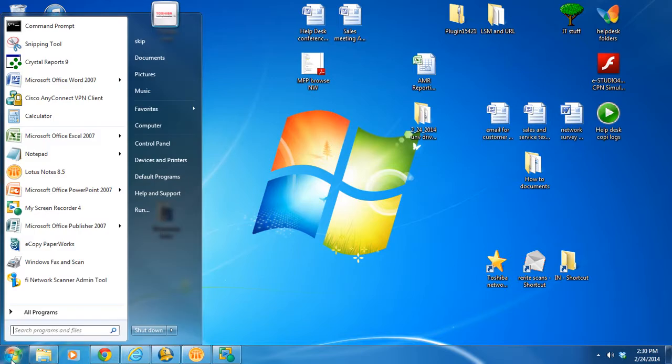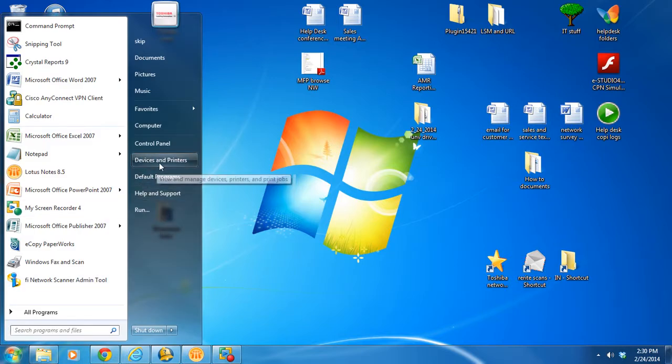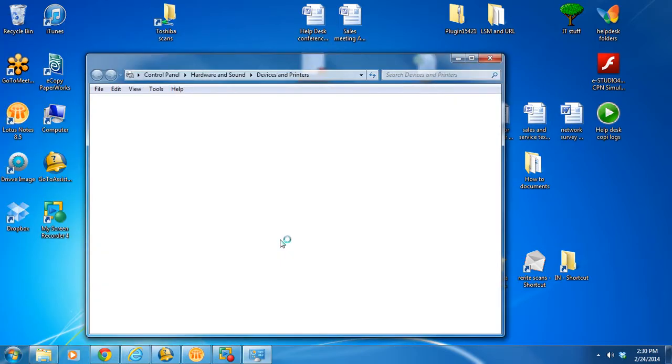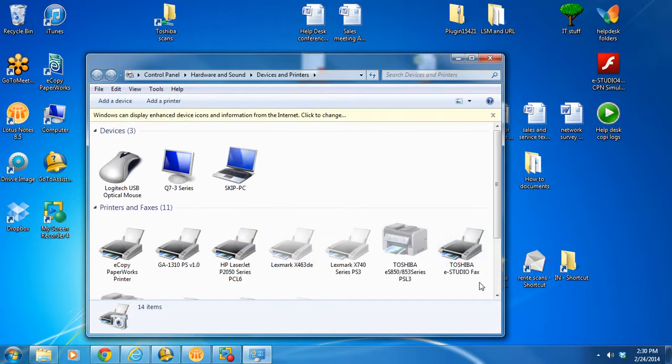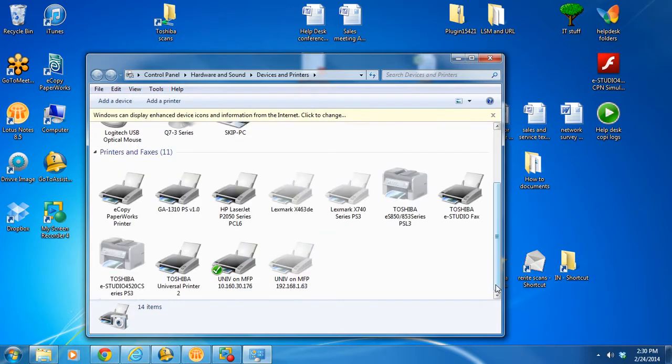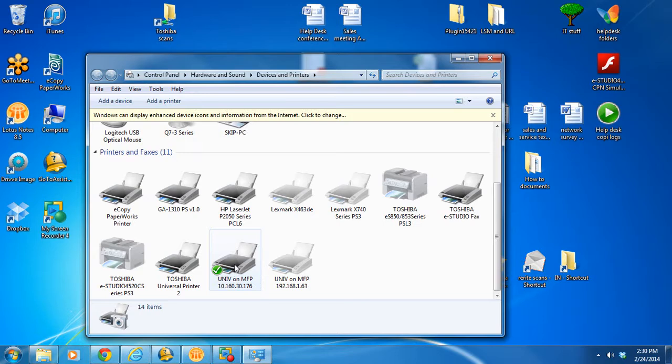To verify, go to start device printers. And scroll down and you'll see it. It will be the IP address you assigned it. And there.